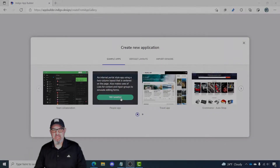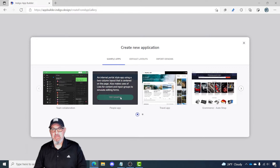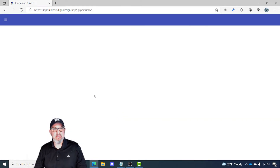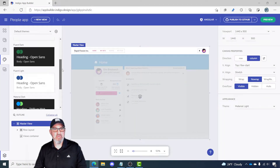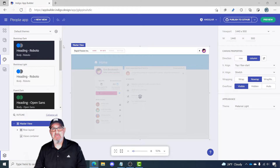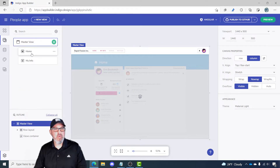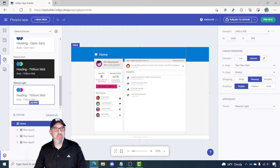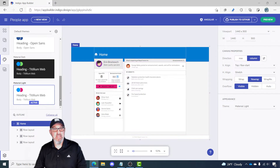Let's open one of the sample apps, the People app. What we'll do with the People app is experiment with how the themes look by default. Let's go over to the home screen and flick over to the Themes tab. On the Themes tab, you'll see that Material Light is chosen — that's the default theme for this sample.